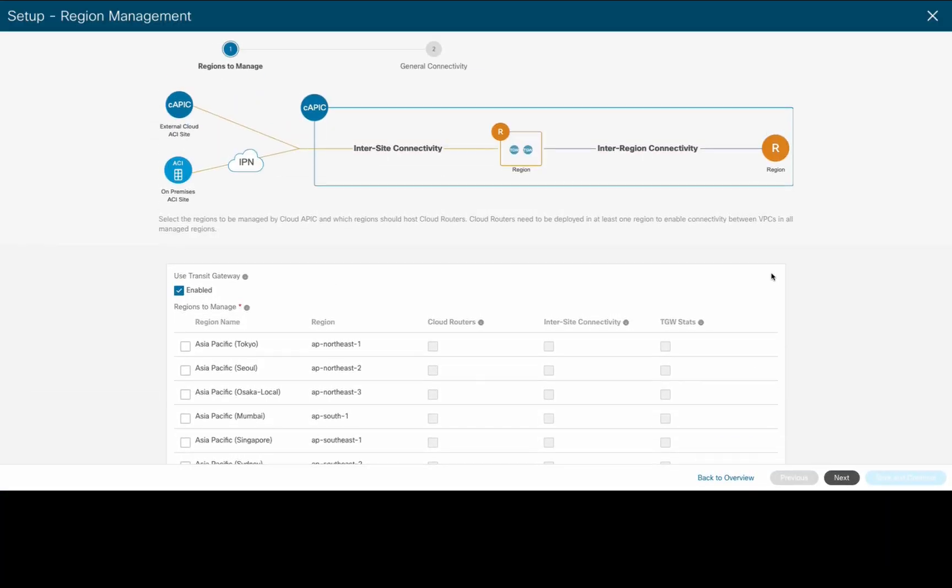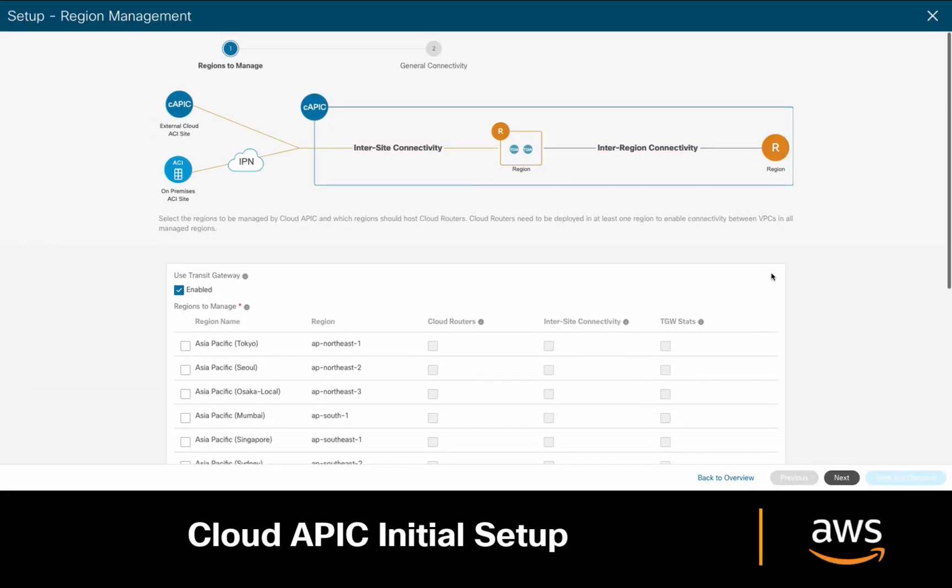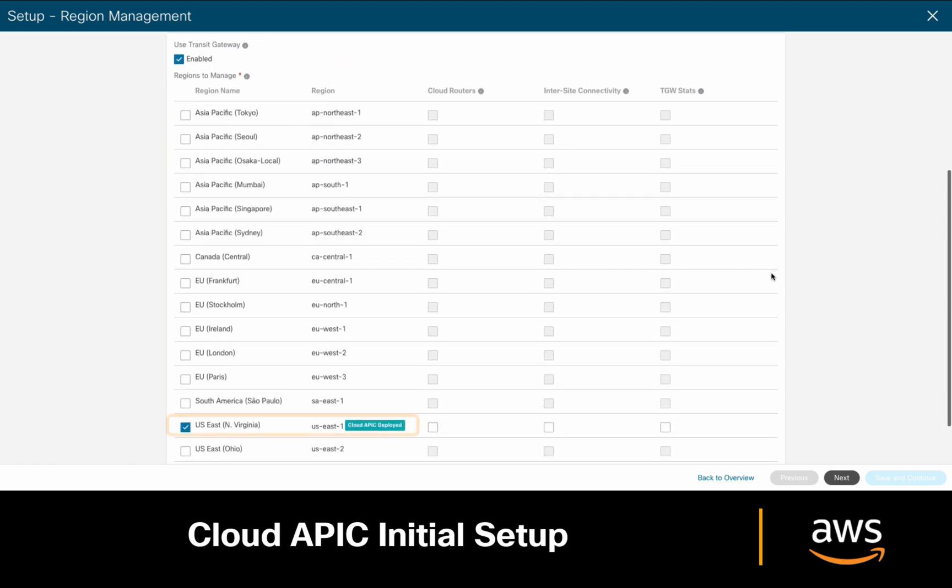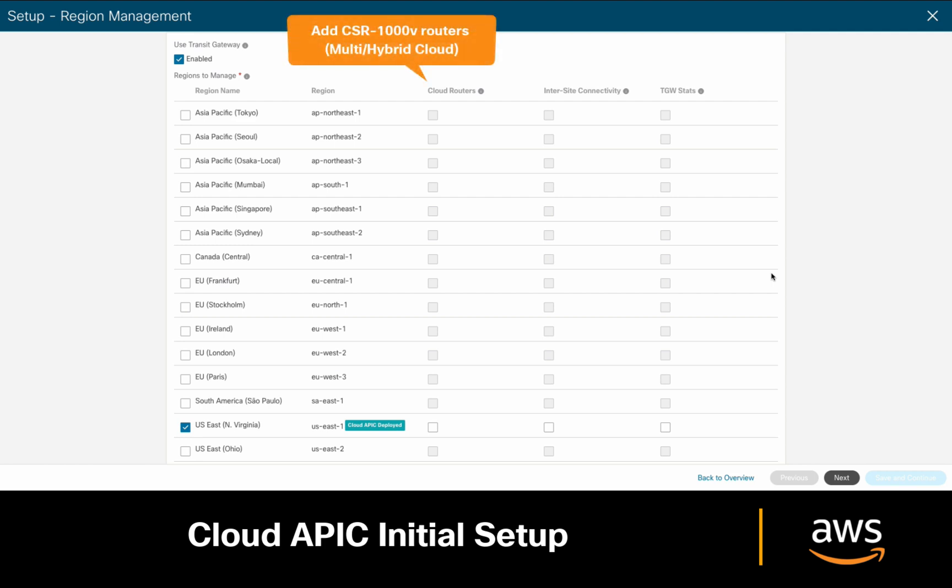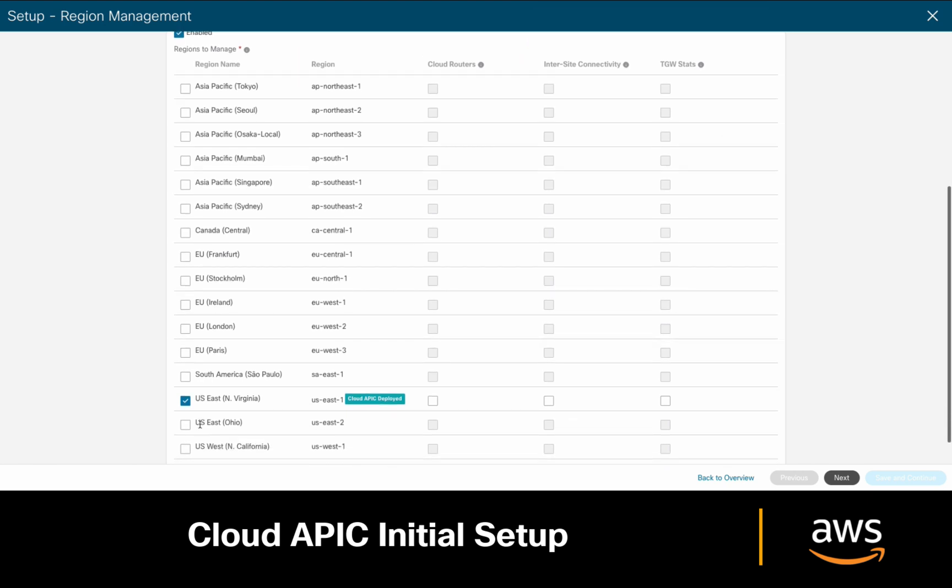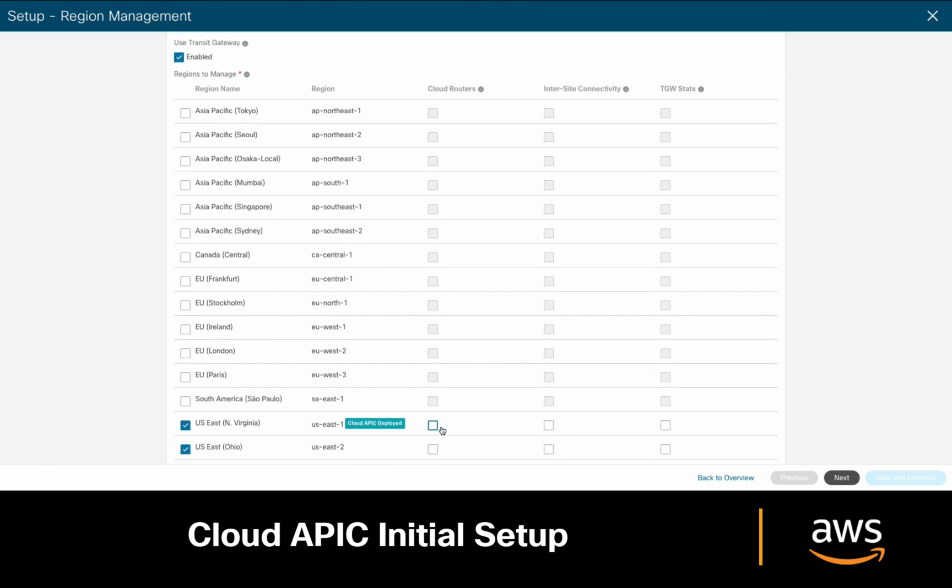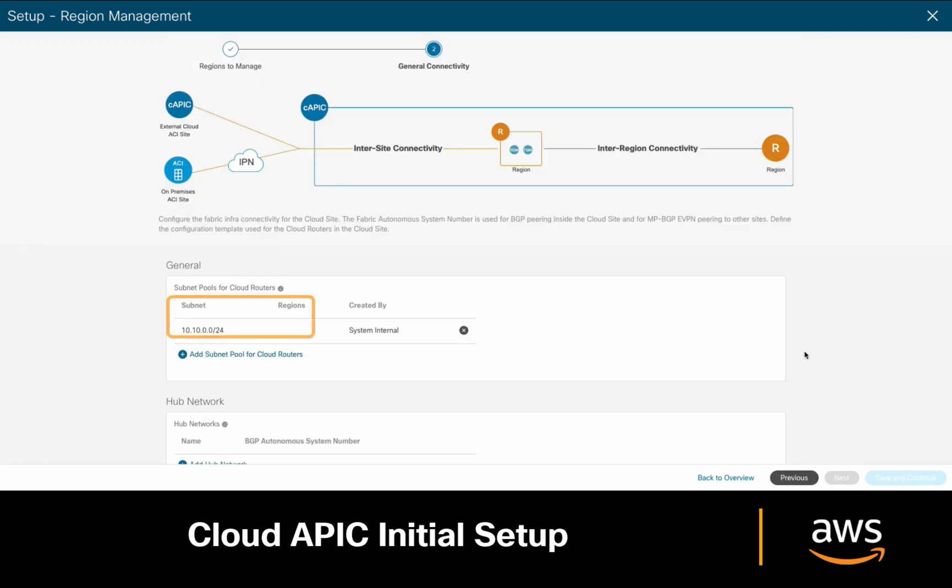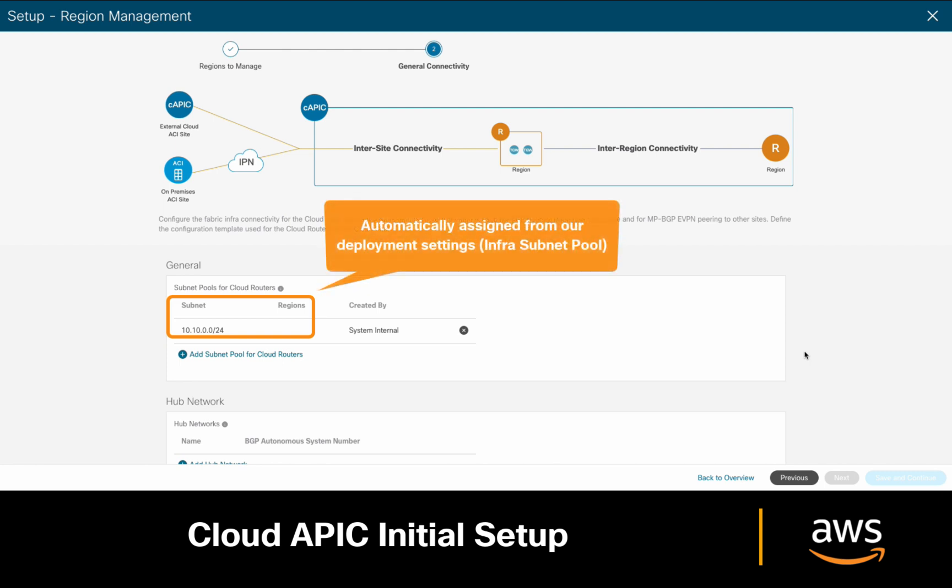Let's go back to CloudAPIC and choose our options now that we know them. Our CloudAPIC is deployed in the US East region, and we will be using Transit Gateways as our default inter-VPC connectivity model. Then, there are three boxes we can check. The first one should be enabled if we want to deploy CSR 1000Vs in a specific region. The second one should be checked if we're planning to interconnect to other clouds or on-premises environments, and the third one refers to enabling Transit Gateway statistics. From here, we can choose additional regions to manage, and you may enable any of the previously covered checkboxes as well. As you can see now, we already have a subnet pool for our CSR cloud routers. This value was taken from our deployment settings and will be used to assign internal IPs to CSR 1000V interfaces.